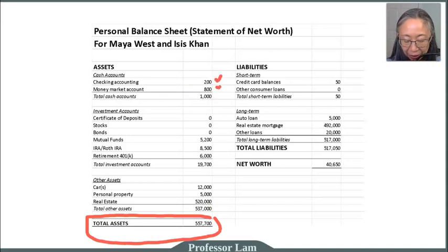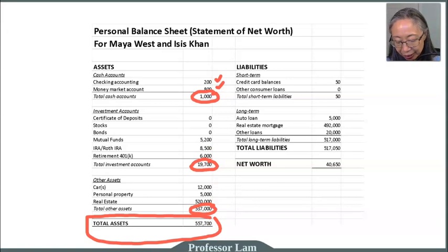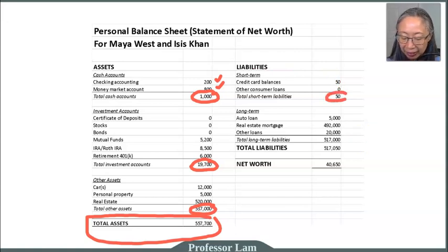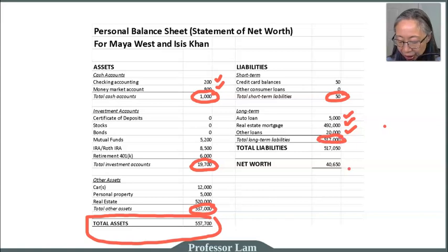The subtotal for cash is $1,000. The subtotal for investments is $19,700. The subtotal for real estate and other assets is $537,000. Adding all the subtotals together gives total assets of $557,700. Next, looking at their liabilities: they have a credit card balance of $50 in current liabilities. Their long-term liabilities include an auto loan, a mortgage, and other loans such as student loans or consumer loans. The subtotal for long-term liabilities is $517,000, and their total liability — adding both subtotals — is $517,050.